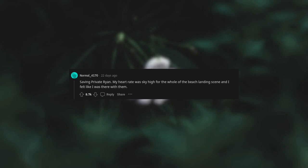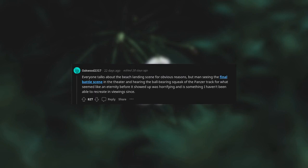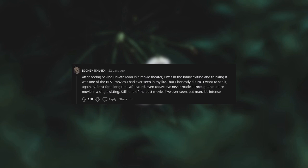Saving Private Ryan. My heart rate was sky high for the whole of the beach landing scene and I felt like I was there with them. Everyone talks about the beach landing scene for obvious reasons, but man, seeing the final battle scene in the theater and hearing the ball bearing squeak of the Panzer track for what seemed like an eternity before it showed up was horrifying. And something I haven't been able to recreate in viewings since. After seeing Saving Private Ryan in a movie theater, I was in the lobby exiting and thinking it was one of the best movies I had ever seen in my life, but I honestly did not want to see it again.